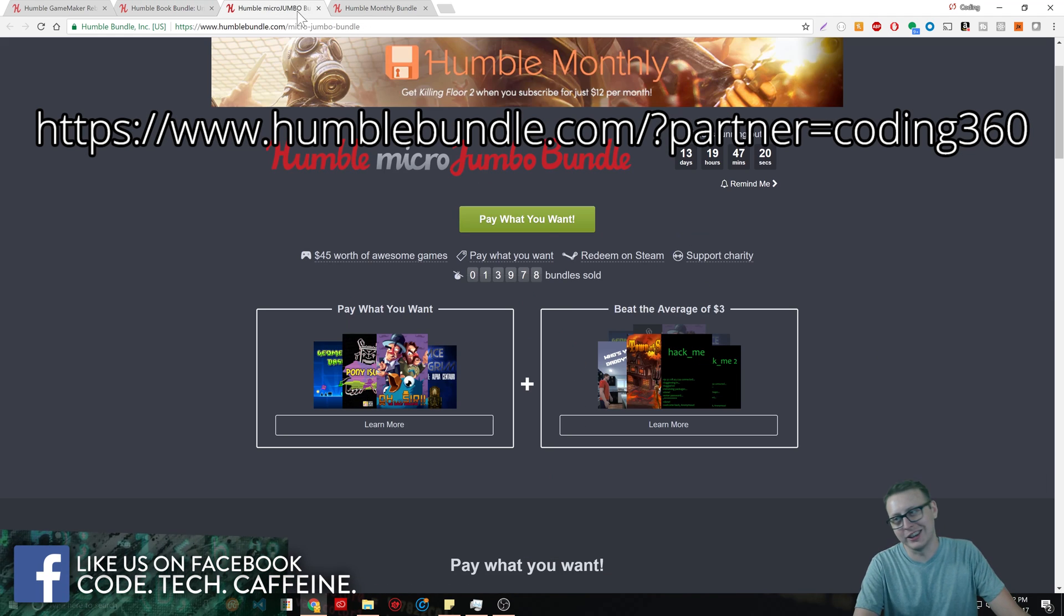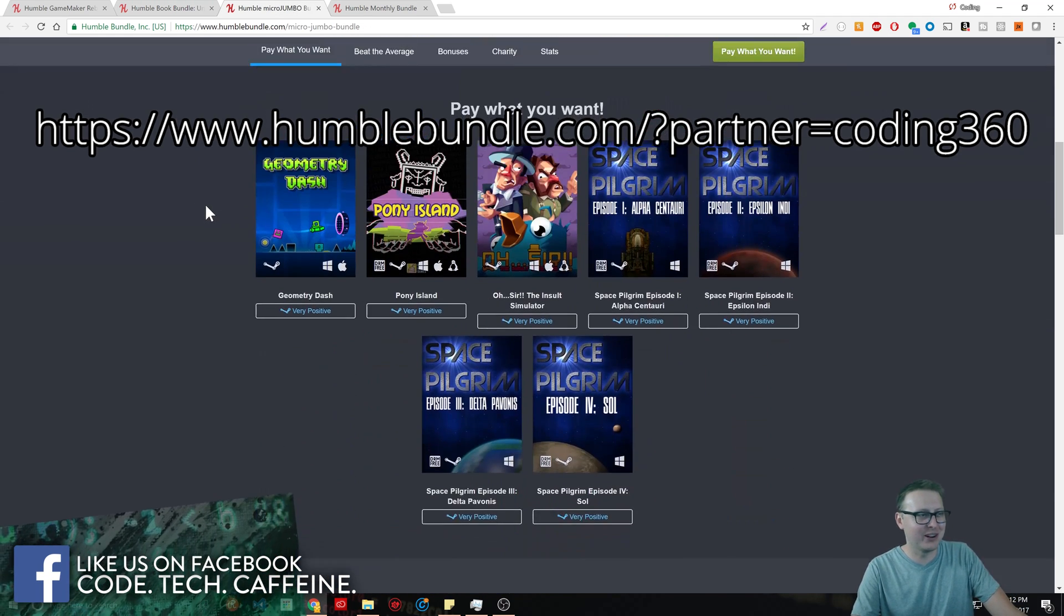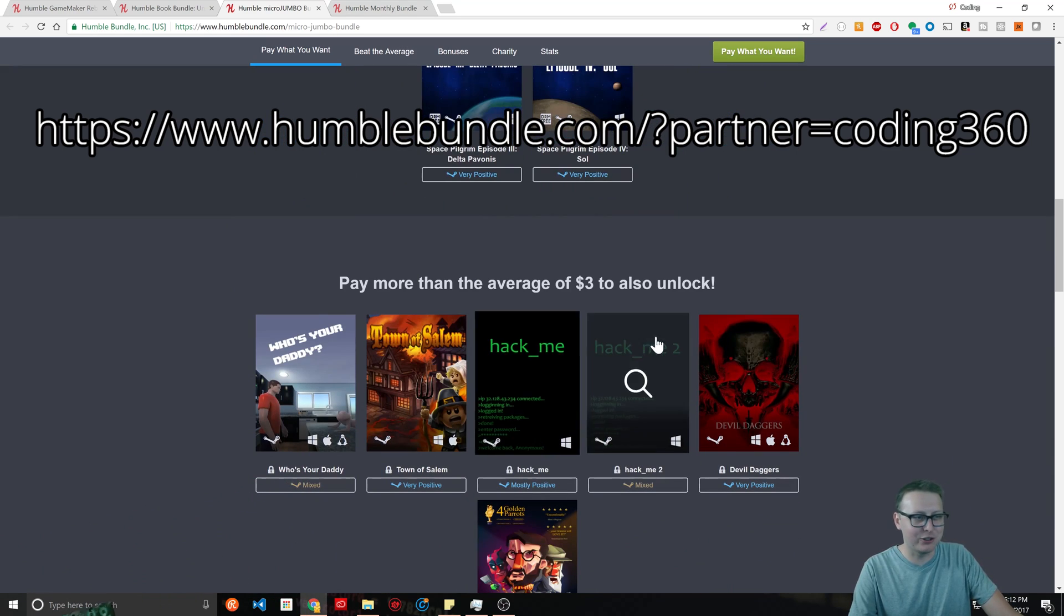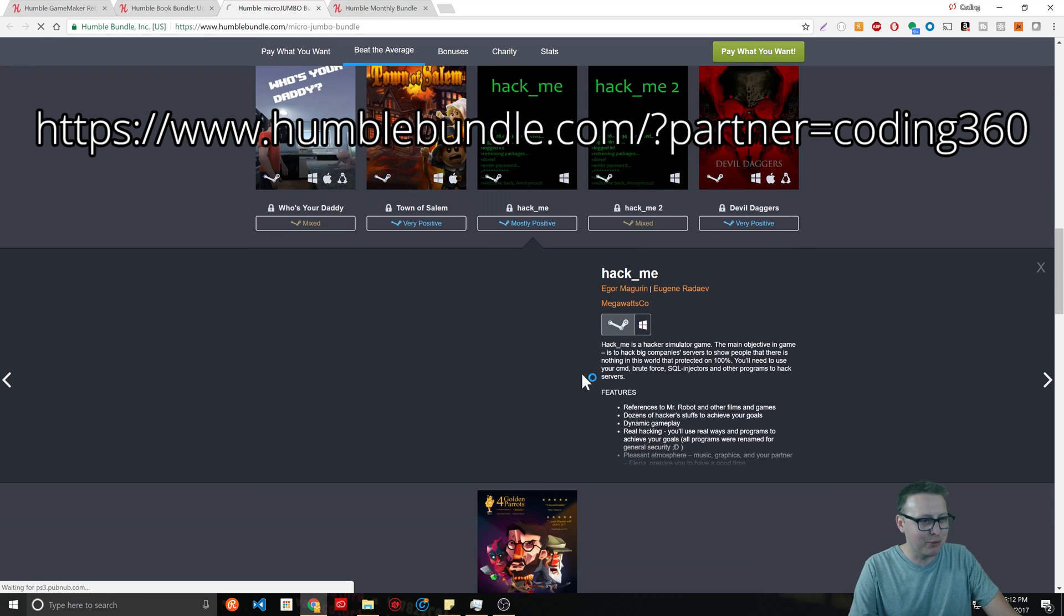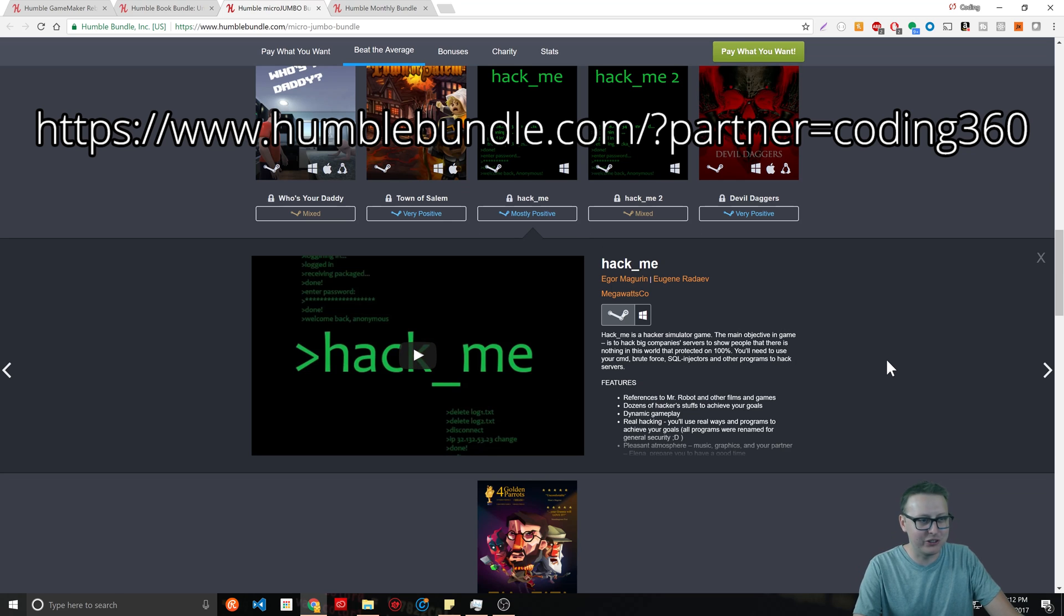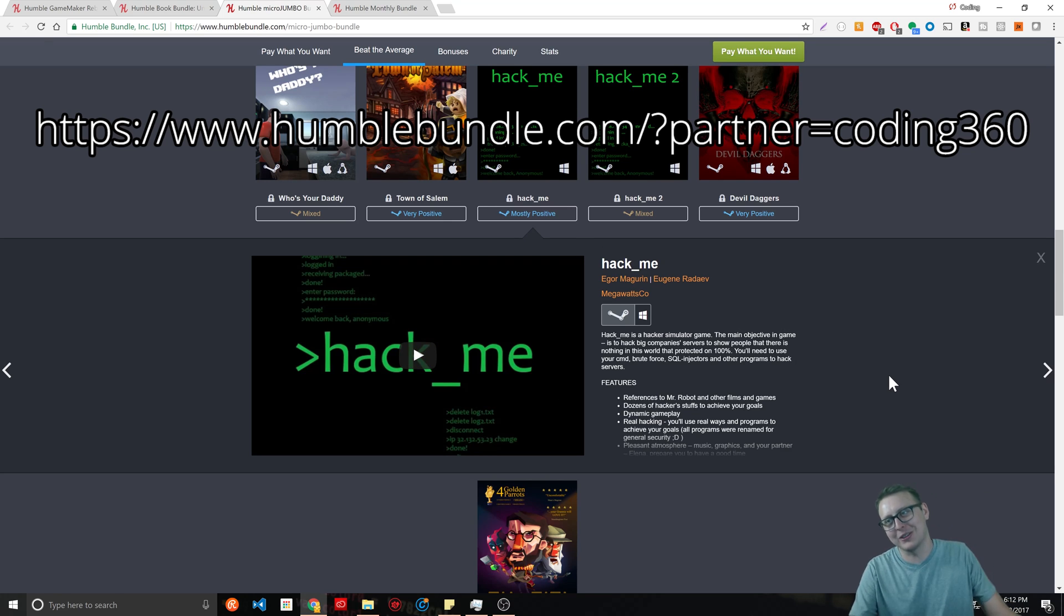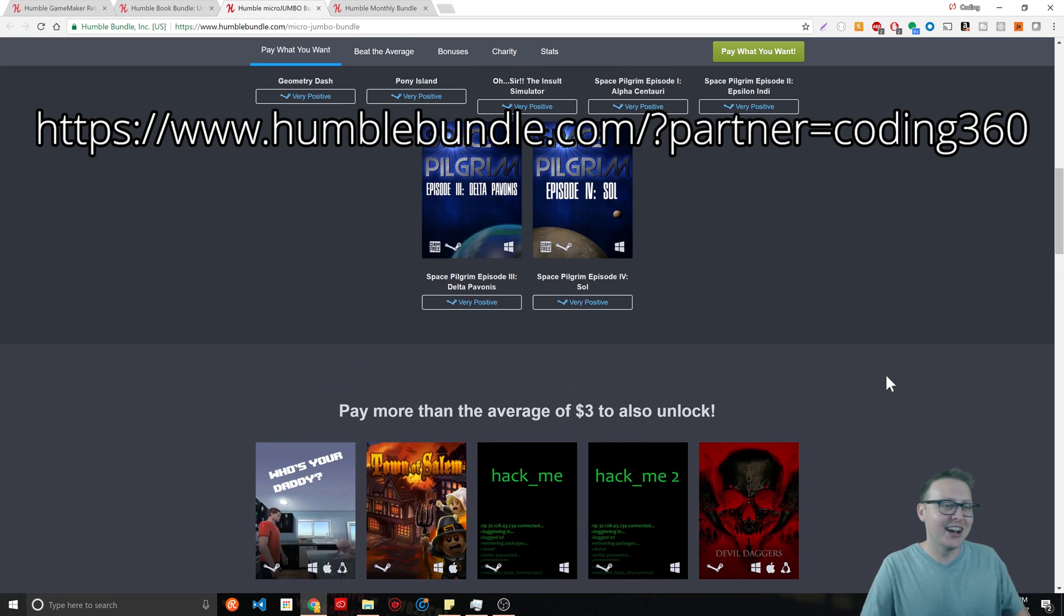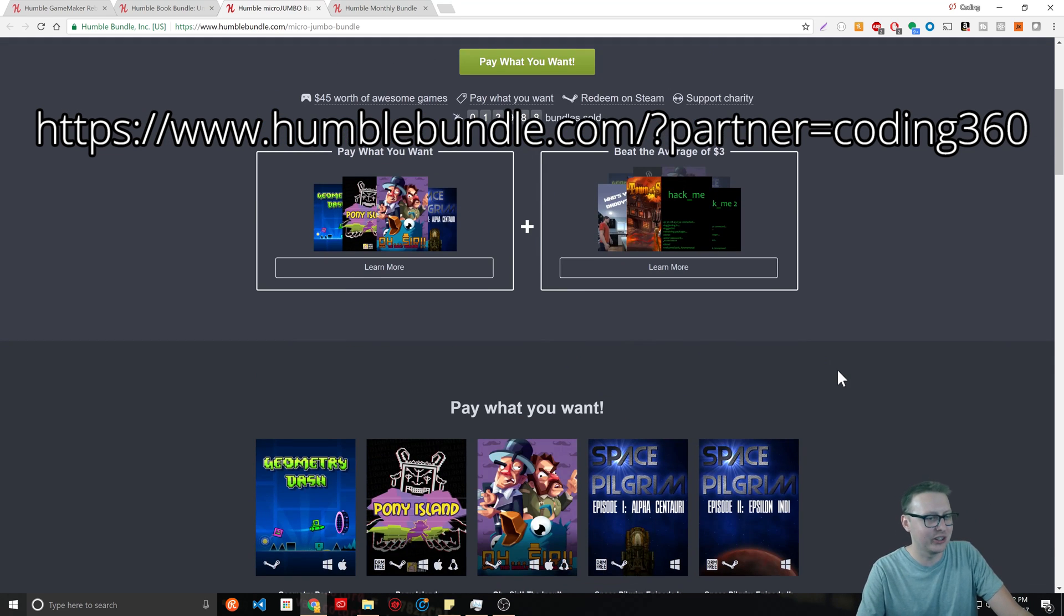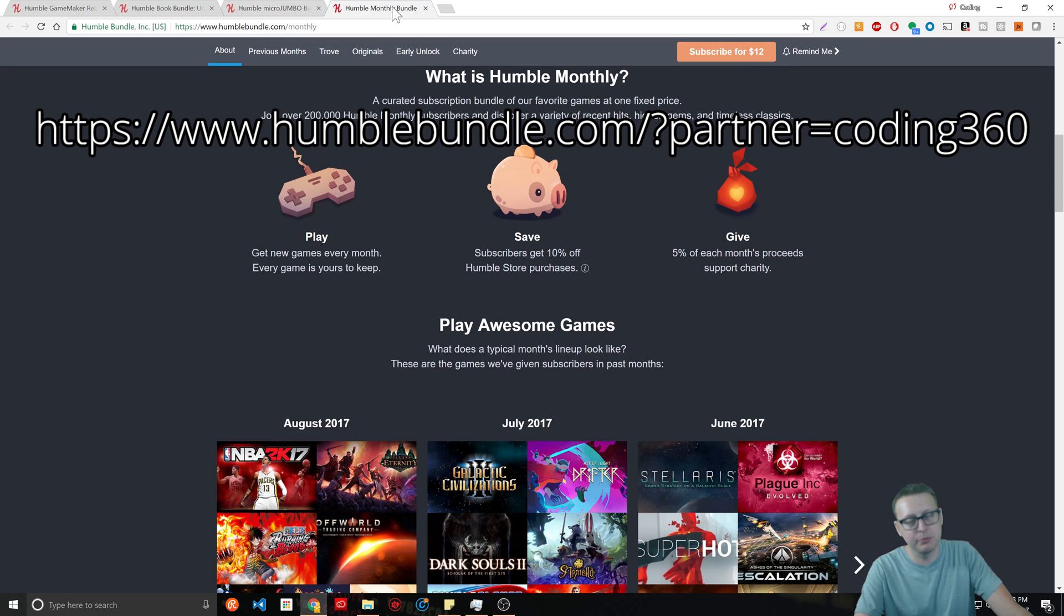One other cool thing, there's actually a hack-to-hack-me games bundle. I guess the point of the game is to do SQL injections as if you're really hacking in real life. If you are a super nerd, you're gonna love this.